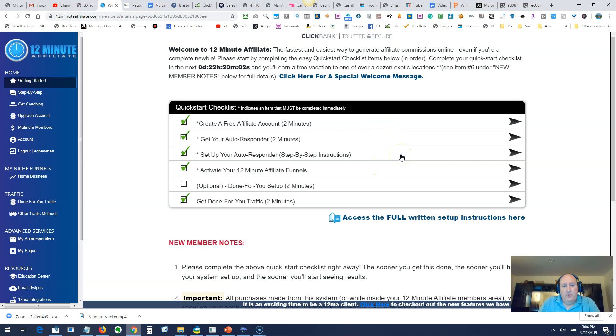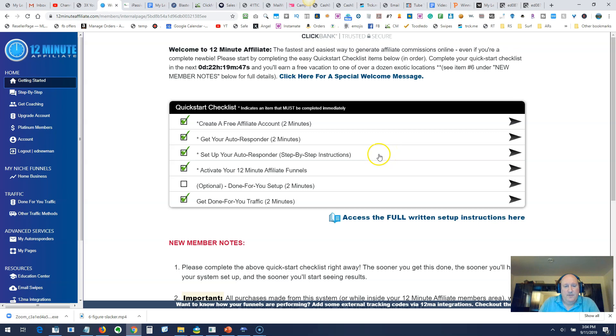Then you've got to set up your autoresponder. What that requires is you copy and paste this code, paste it into Aweber, and click import. It imports all those 80 emails. It takes a couple minutes to do that, but you don't have to do anything. That step is probably about 15 seconds. Then you activate your 12-minute affiliate funnels.